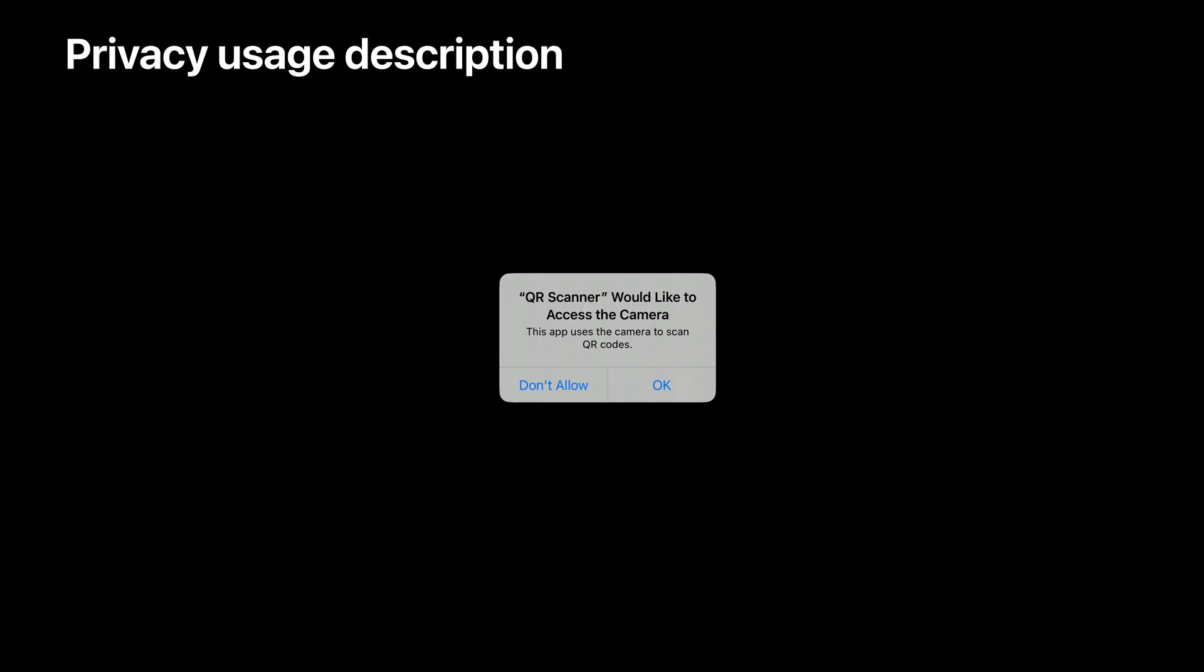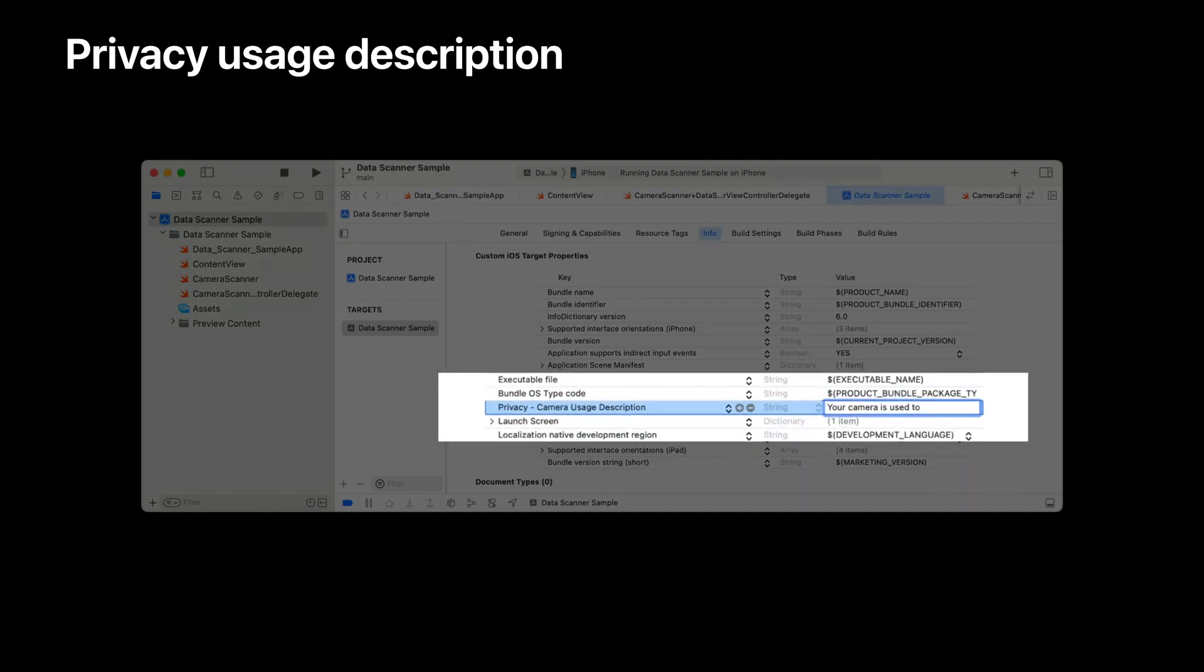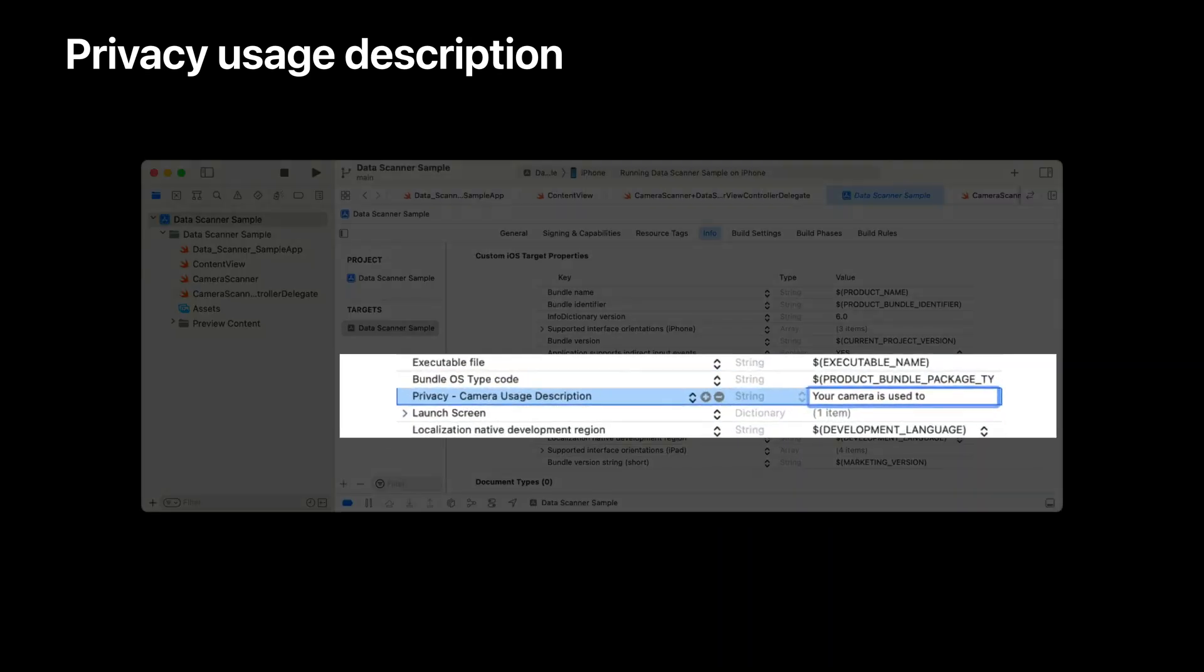Let's start with the privacy usage description. When apps try to capture video, iOS asks the user to grant their explicit permission to access the camera. You'll want to provide a descriptive message justifying your need. To do that, add a privacy camera usage description to your app's info.plist file. Remember, be as descriptive as possible so users know what they're agreeing to.